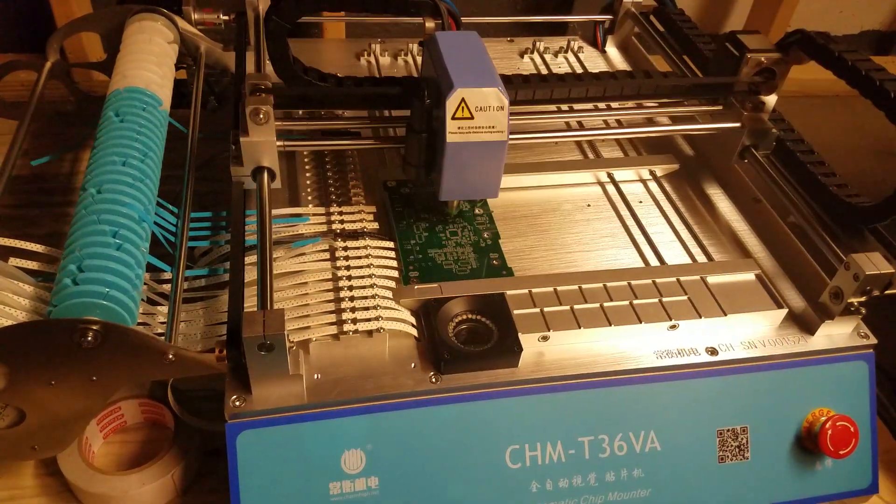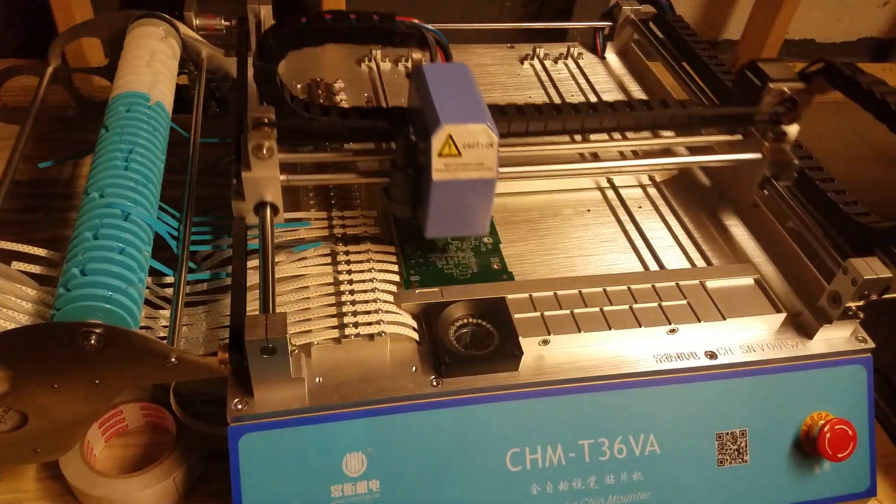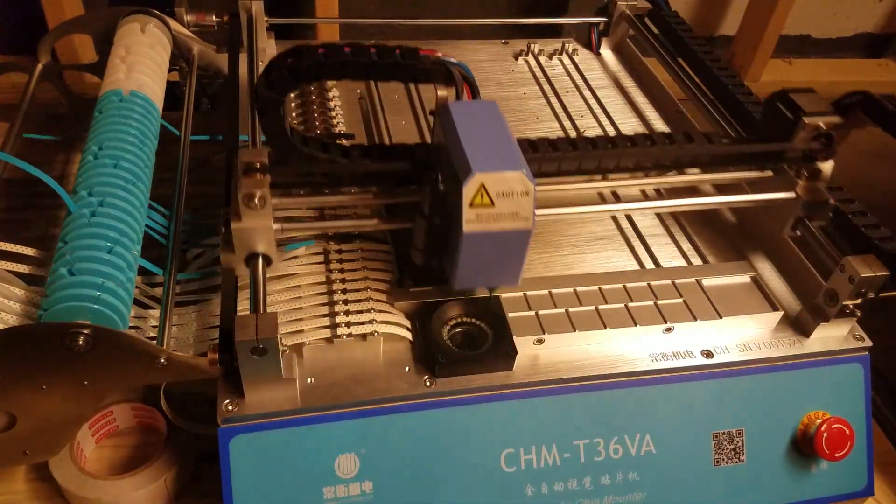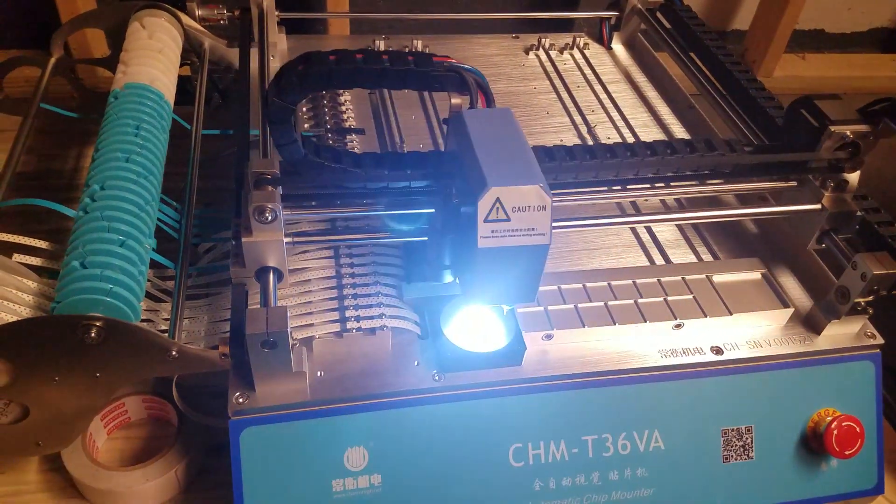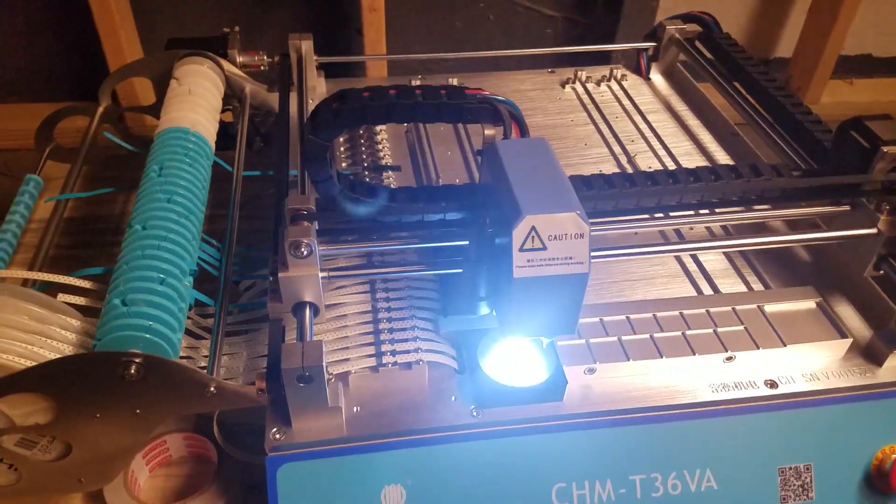It checks the component on the camera each time. You can skip that, but I'm just trying to be precise. This is way faster than I would do it by hand.